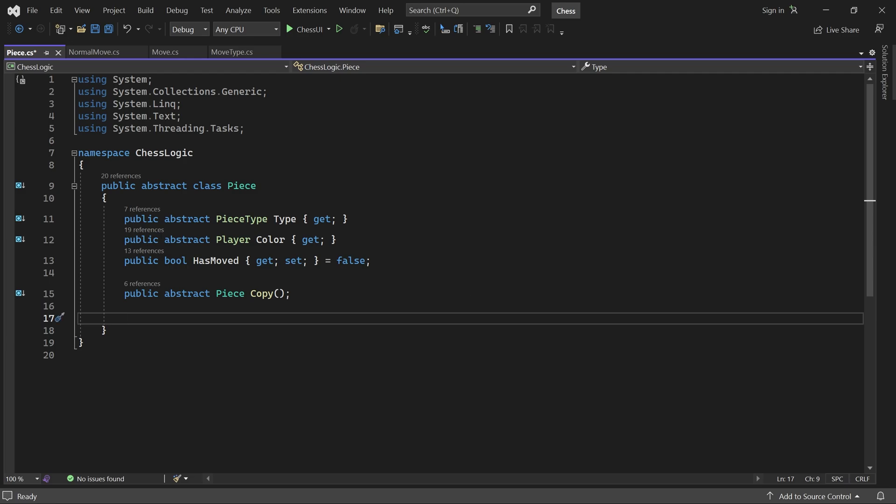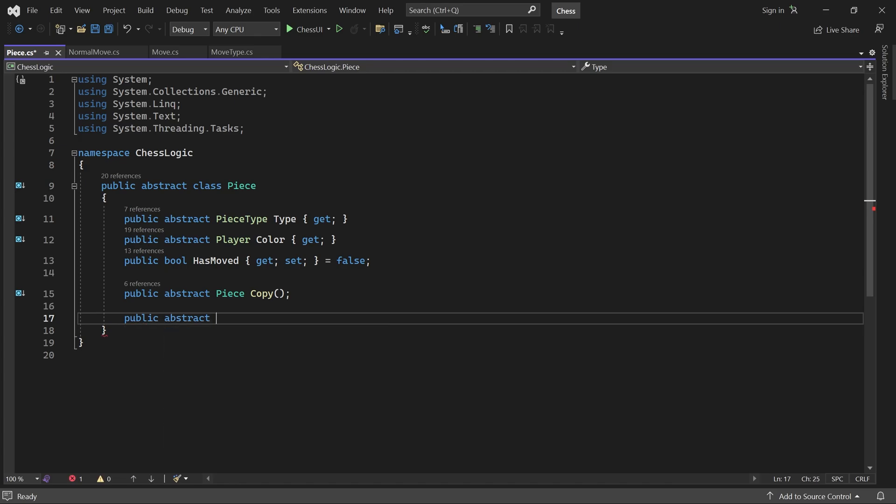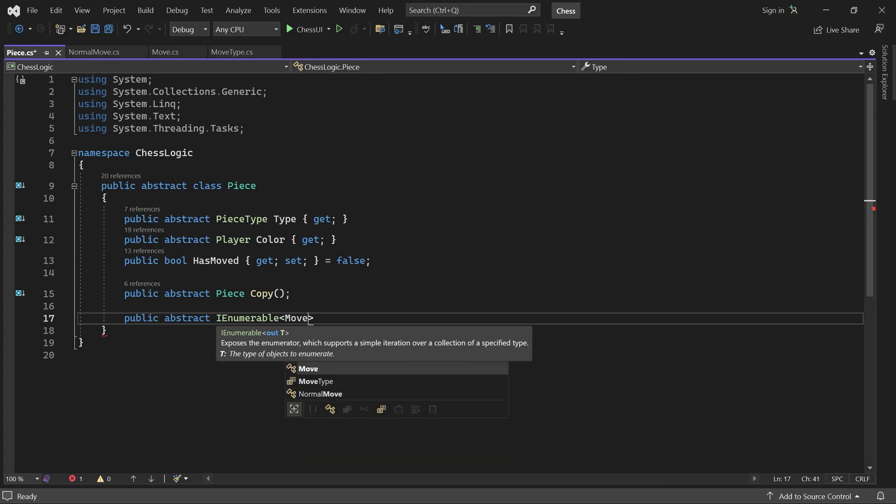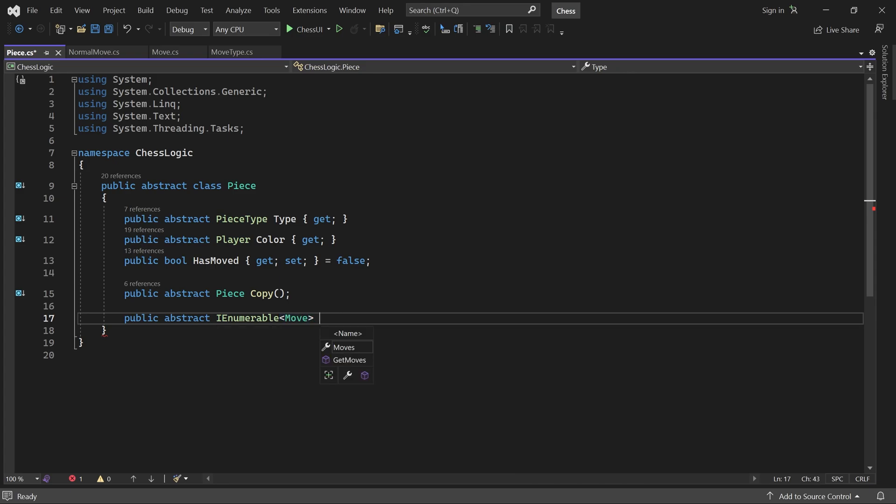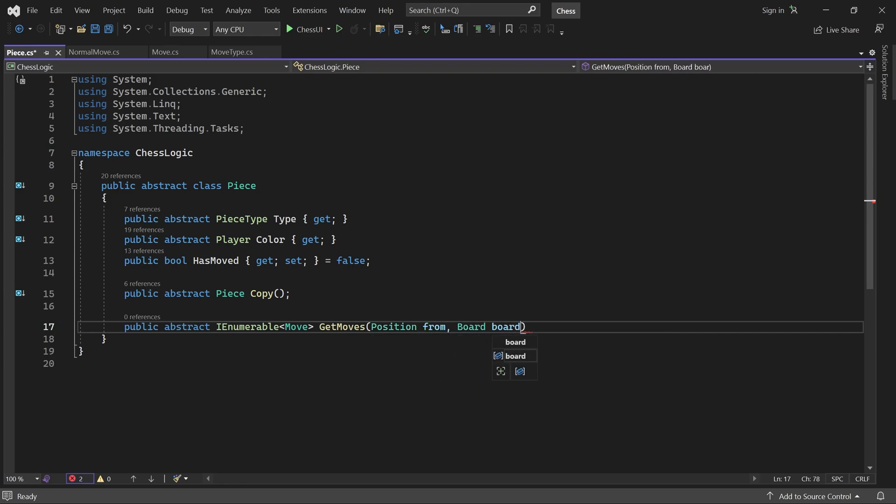Here, we'll add another abstract method called GetMoves. It takes two parameters. A position called From. This will be the current position of the piece. And then a board. Using these parameters, the piece can return a collection containing all the moves it can make. The position parameter is required because the pieces don't store their own position on the board.